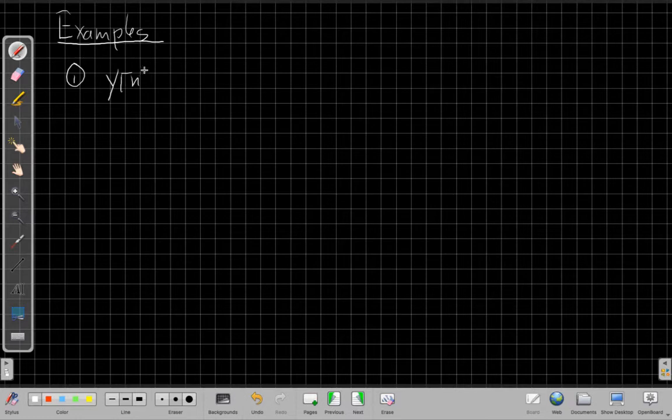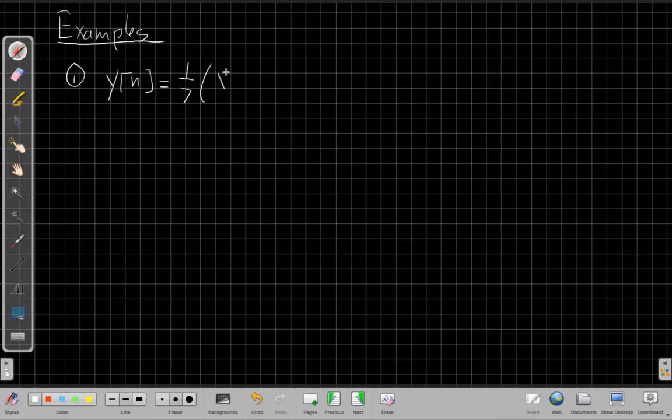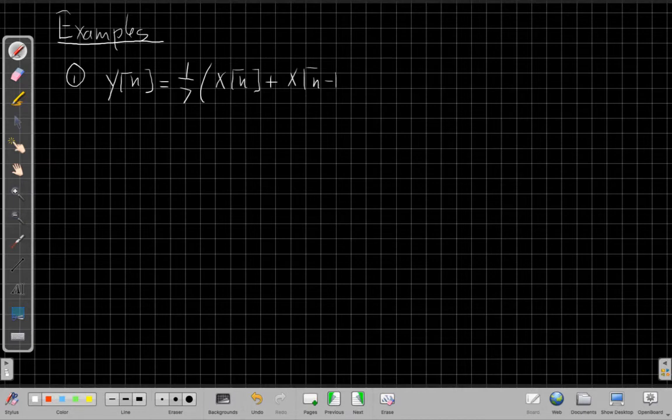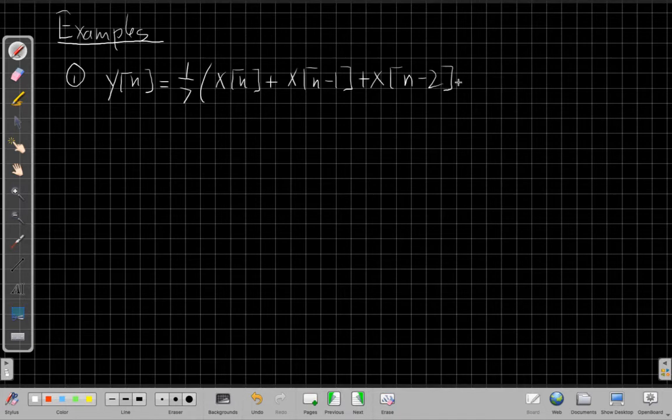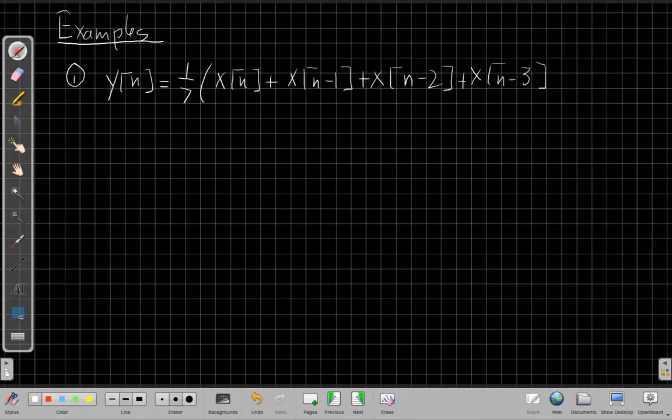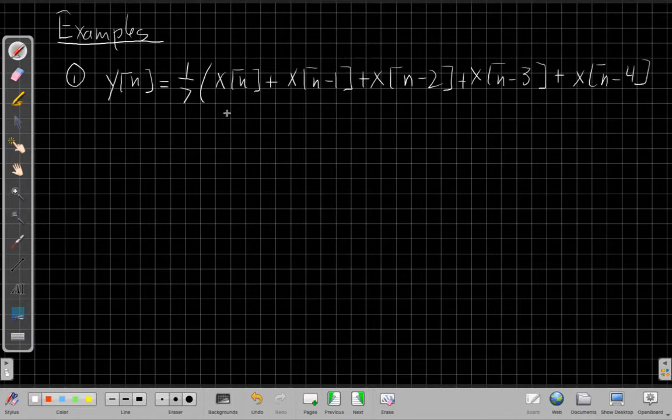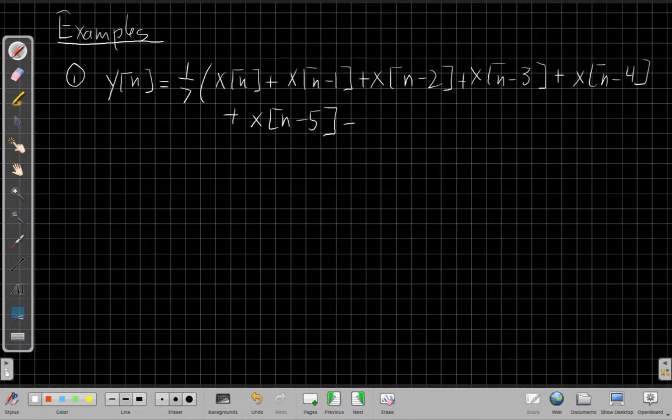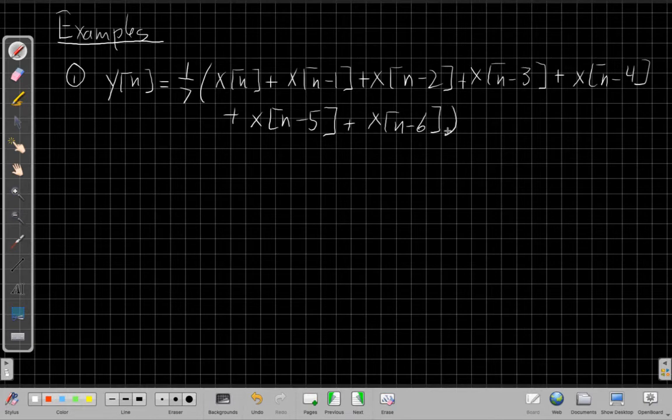So for one example I could make, I could say my output now is equal to one-seventh of my input now, plus my input yesterday, plus my input the day before, and so on, for today and the previous six days. So seven days total, which is today and up to six days before it. I'm going to have to break this onto two lines.